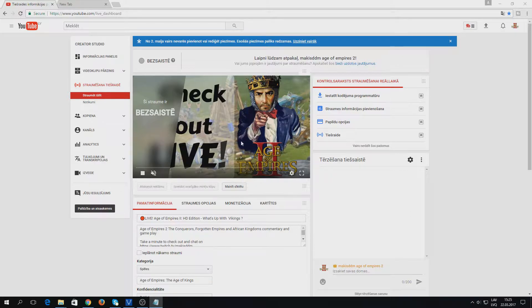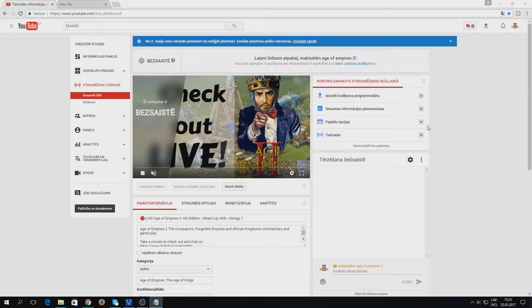I'm currently streaming Age of Empires 2. So this is my thumbnail. I will show you how to change this.